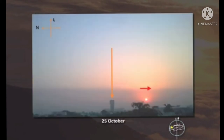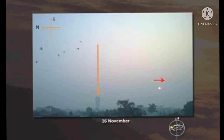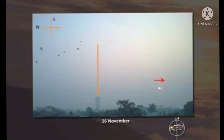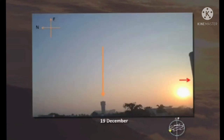Observe the peaks carefully, children — the sun moves towards the south direction. Here, we are taking the building as the reference position. From that building, the sun moves towards the south direction. On 19th December also, the sun is observed in the south direction.